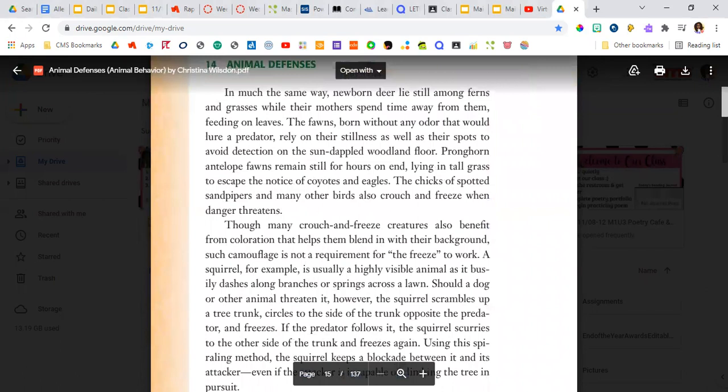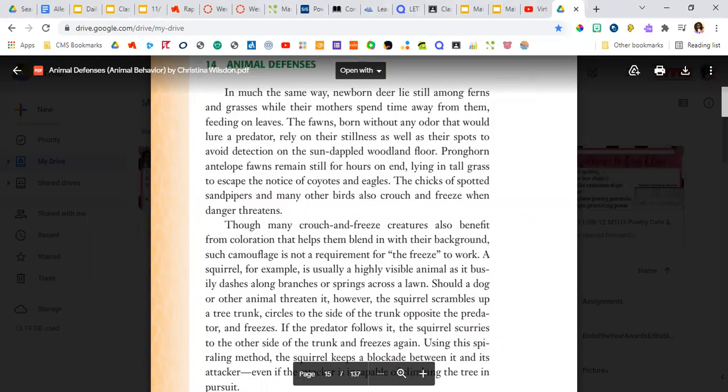In much the same way, newborn deer lie still among ferns and grasses while their mothers spend time away from them feeding on leaves. The fawns, born without any odor that would lure a predator, rely on their stillness as well as their spots to avoid detection on the sun-dappled woodland floor.